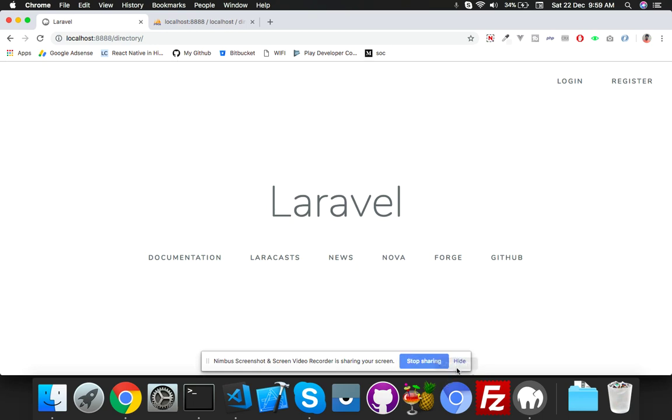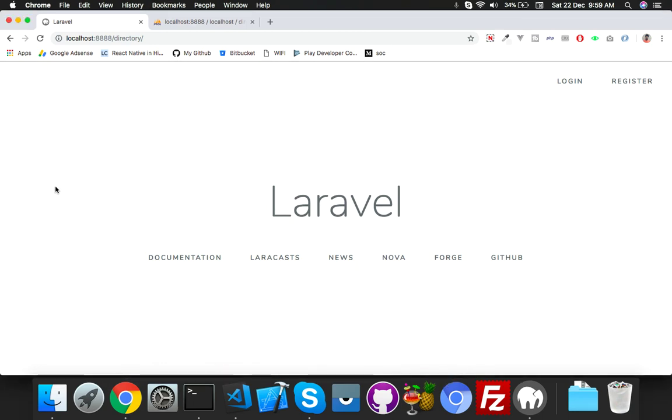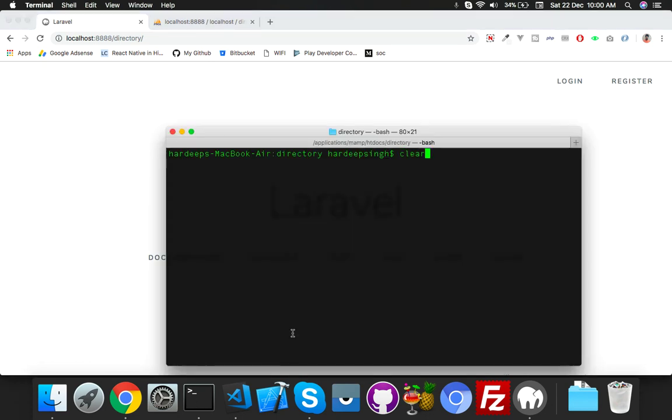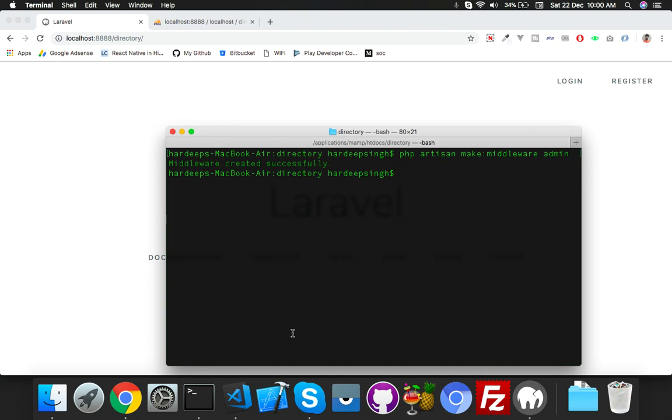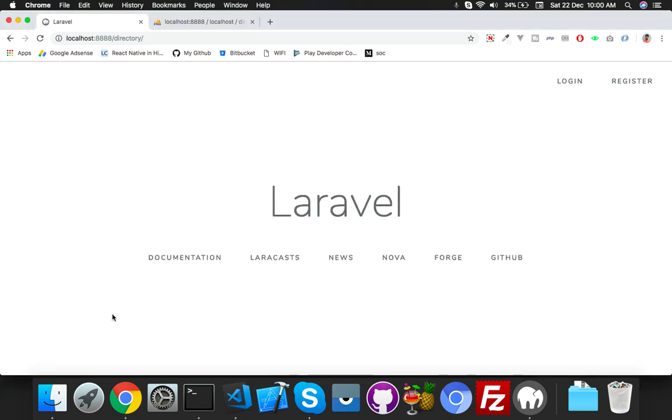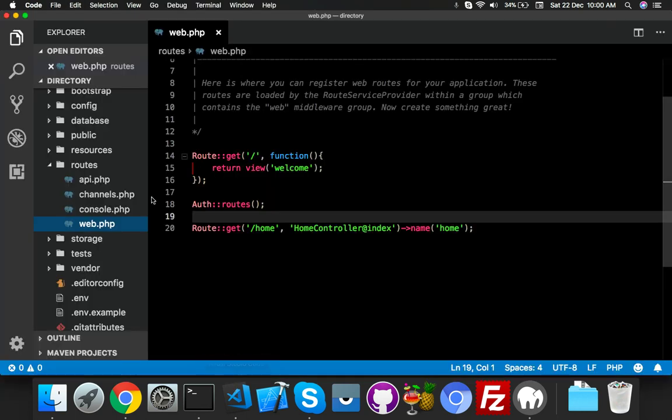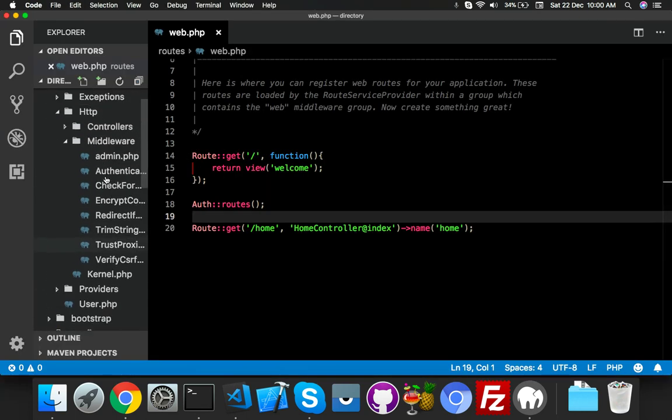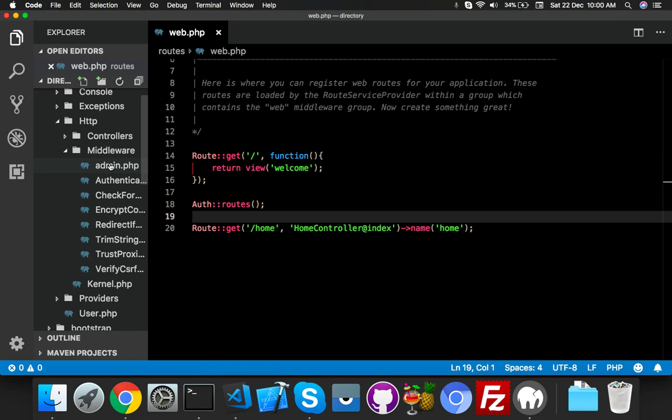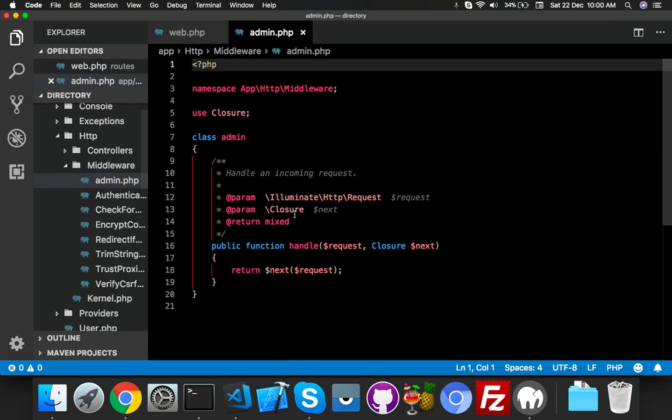We will create role-based middleware. That will be the simplest way. For that, just create a middleware named 'admin'. It will go to your HTTP middleware folder.